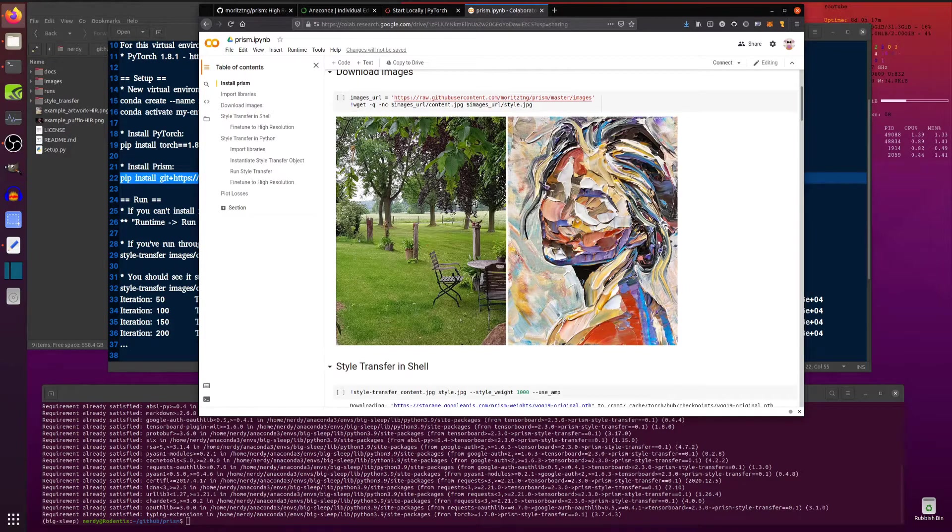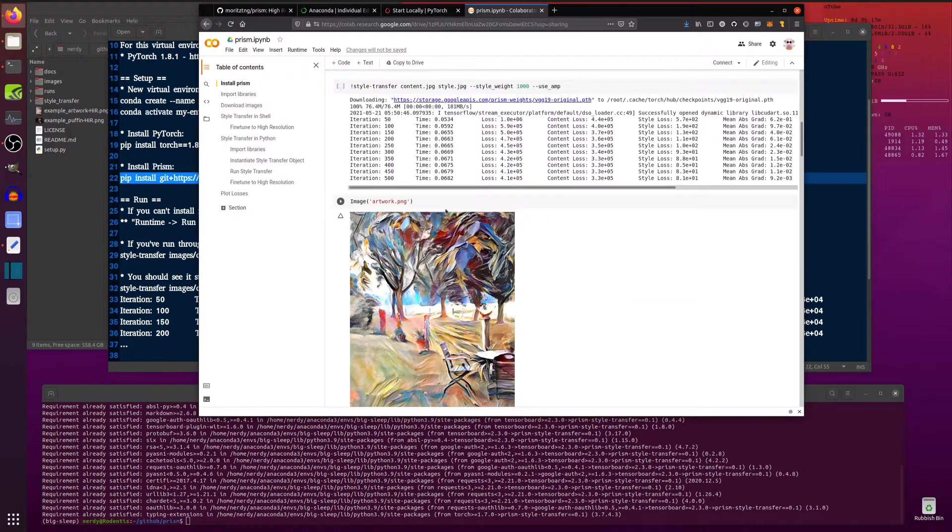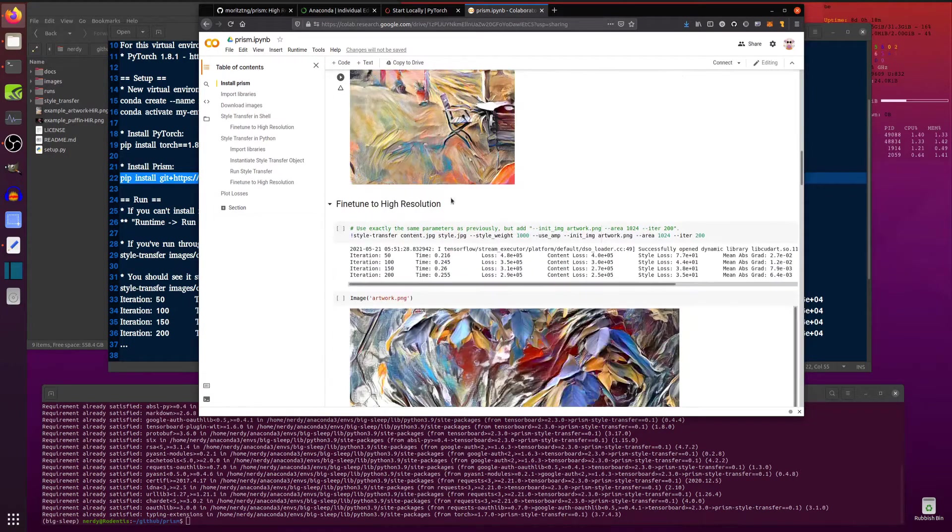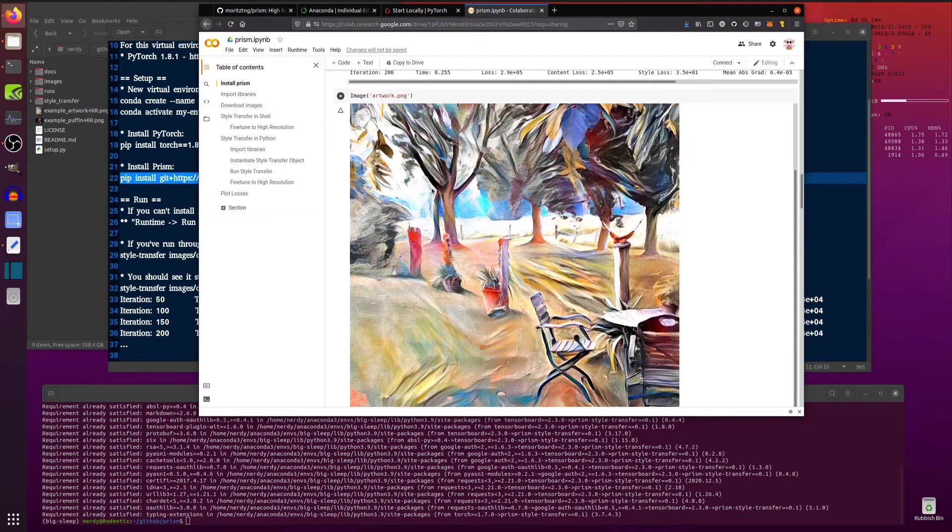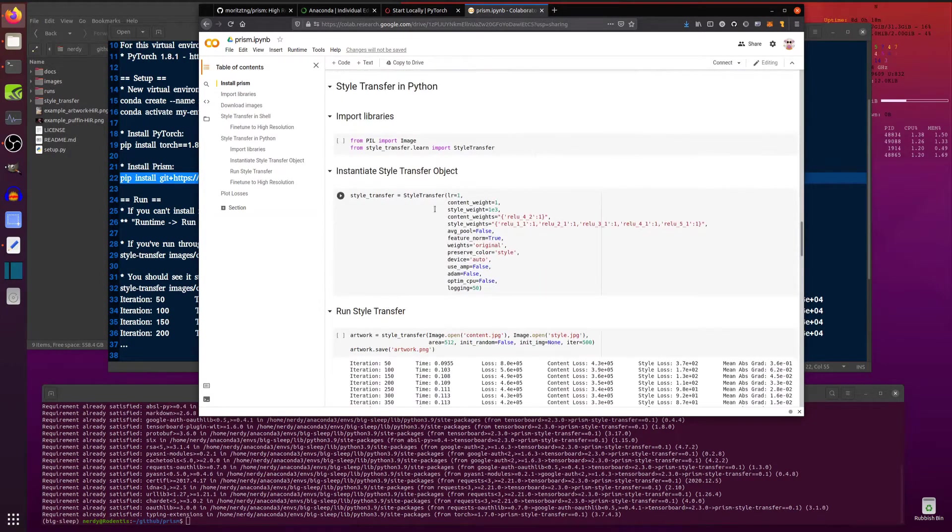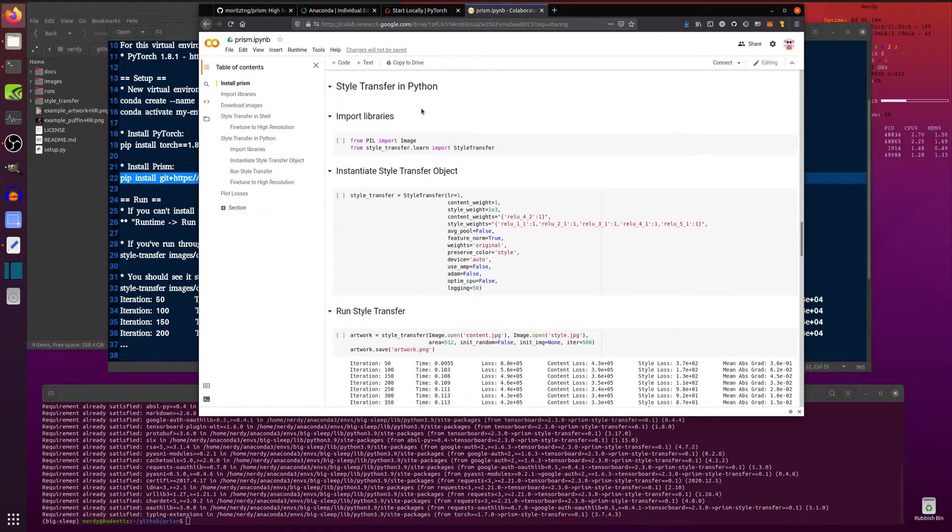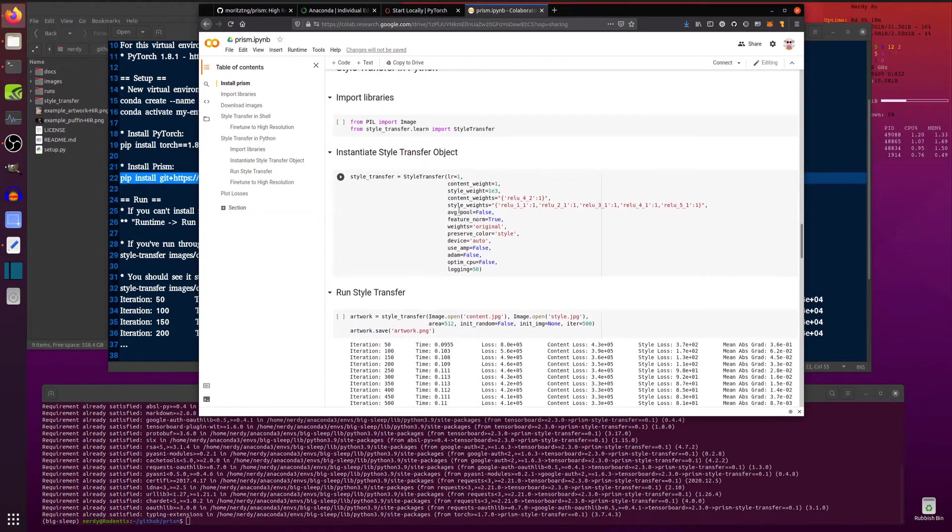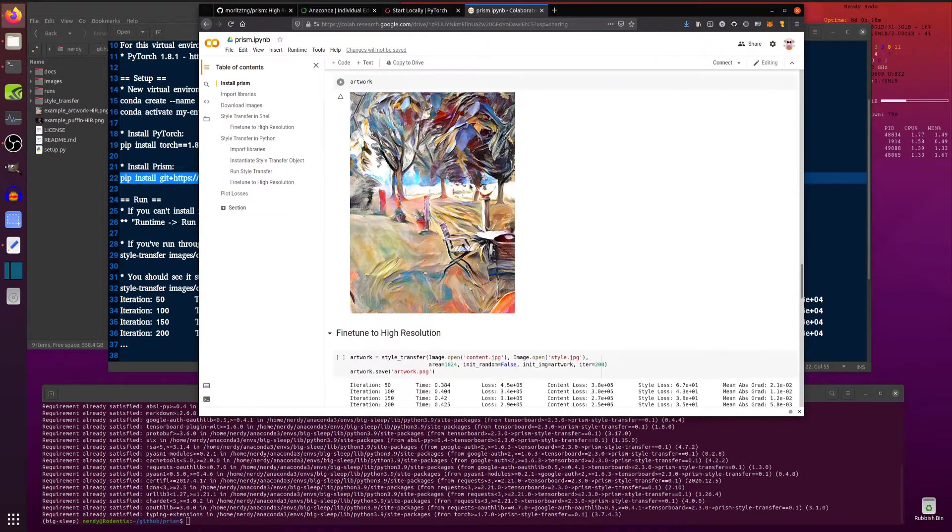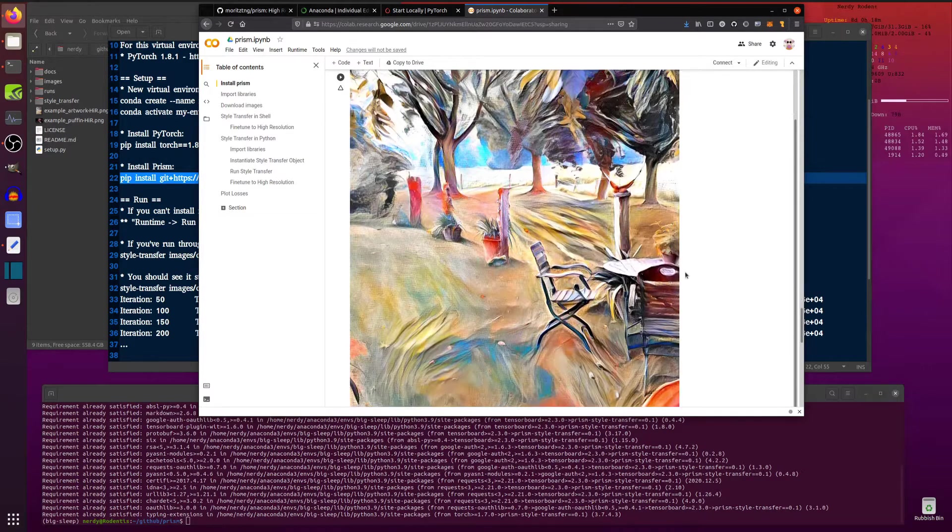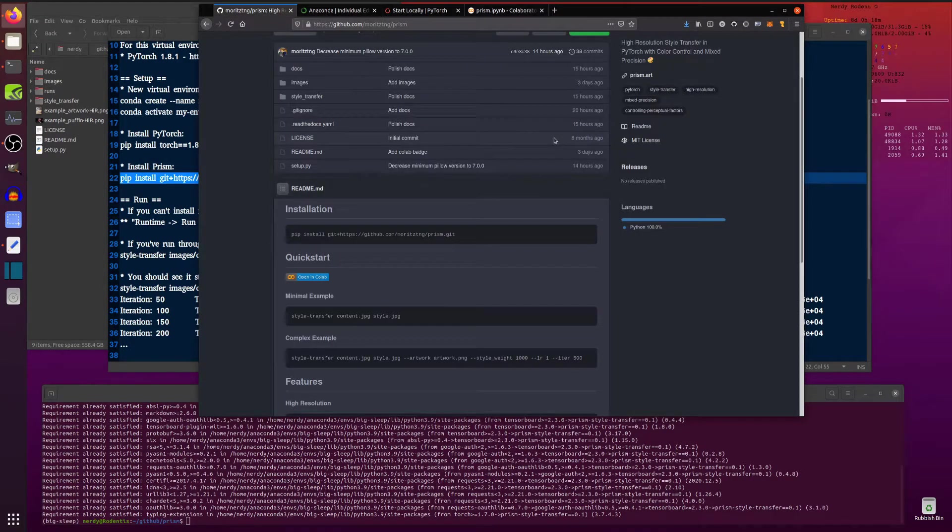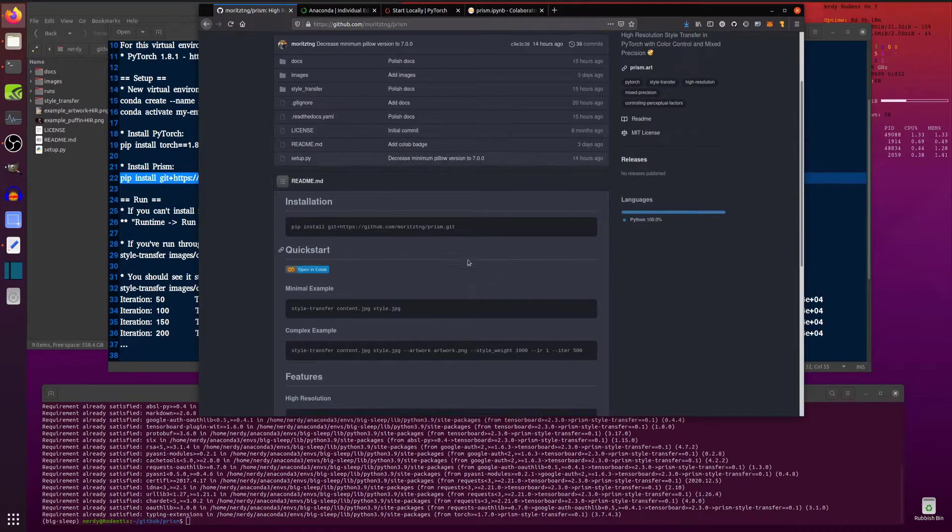If you want to change the images there you can. And that will do the style transfer and you will get some output very much like that. And of course if you want to fine tune it to high resolution then you can as well. Also gives you all the stuff to instantiate style transfer objects in Python as well. So all sorts of things you can play with there in the Google Colab notebook.